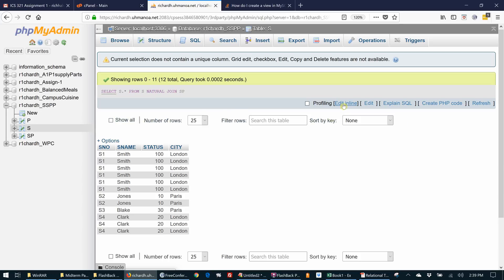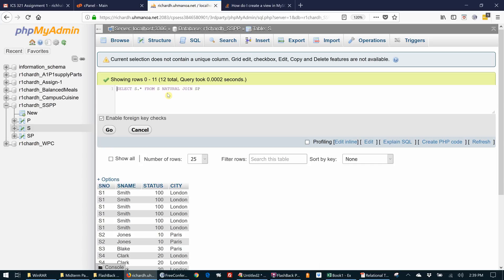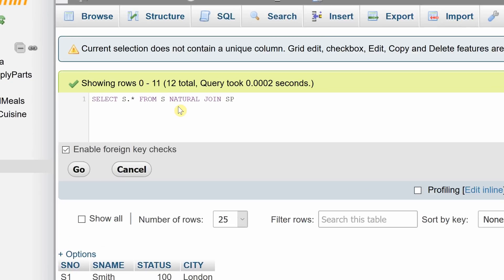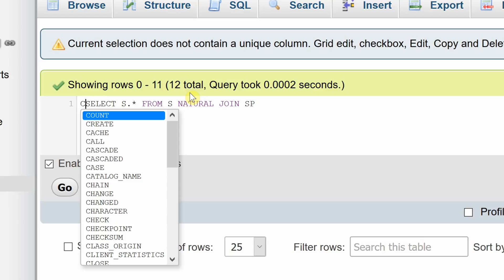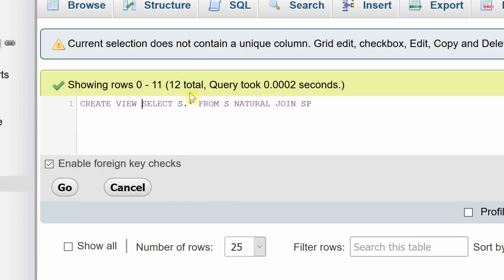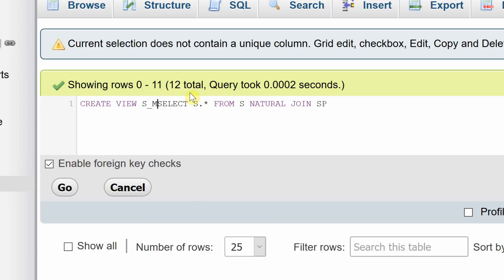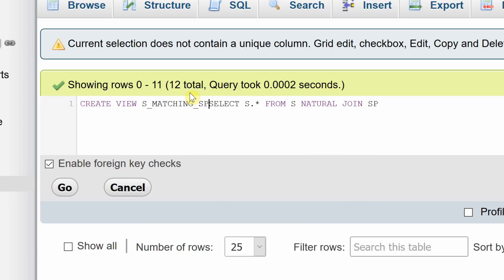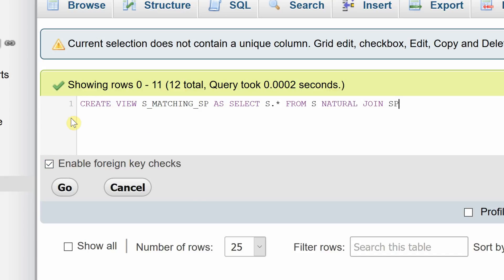So to create a view, you can start with the SQL statement you just confirmed for what you want to do. And in front of it you can say create view, and then the name of the view. And I'm going to call it S matching SP. Create that view as this statement, this statement here. And that's all I have to do.